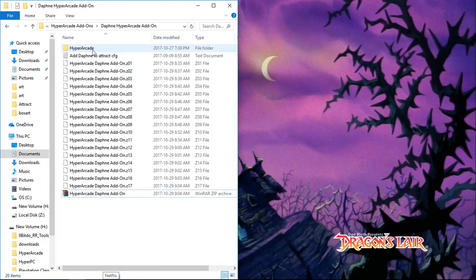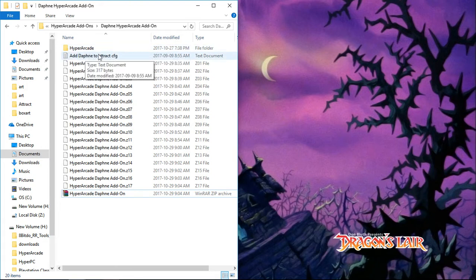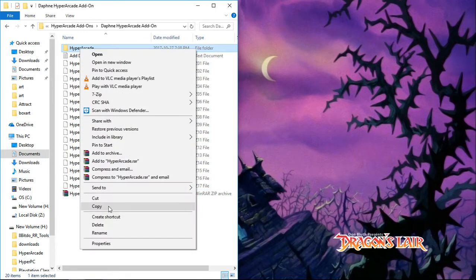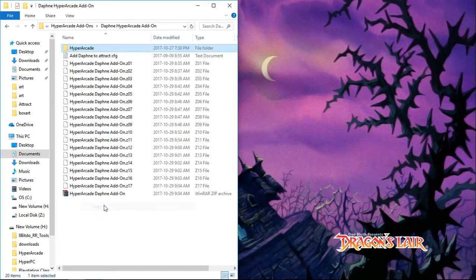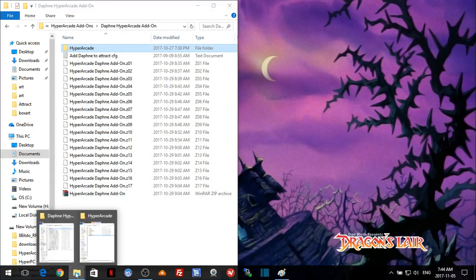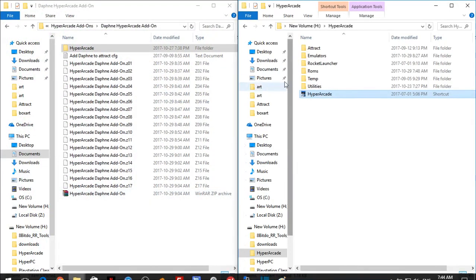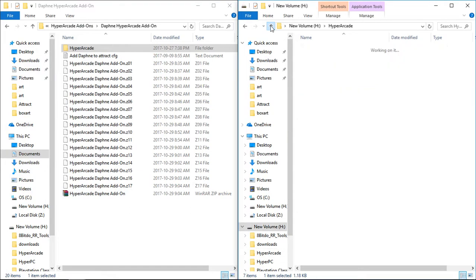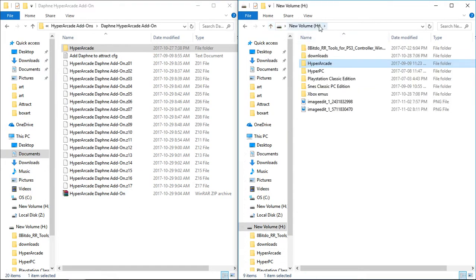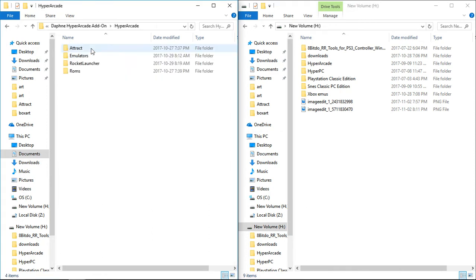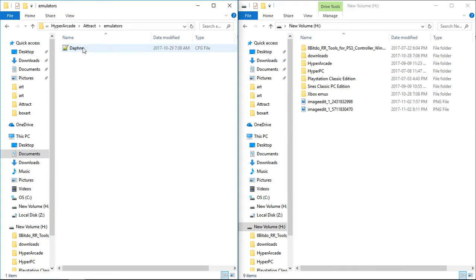Once it's extracted you have two folders: a hyperarcade folder and add Daphne to attract config. Take the hyperarcade folder and you're going to want to cut or copy, totally up to you. Then we're going to go to the root of our H drive and you would just paste. If it asks you to overwrite anything go ahead. This is not going to overwrite anything that doesn't have to do with Daphne.